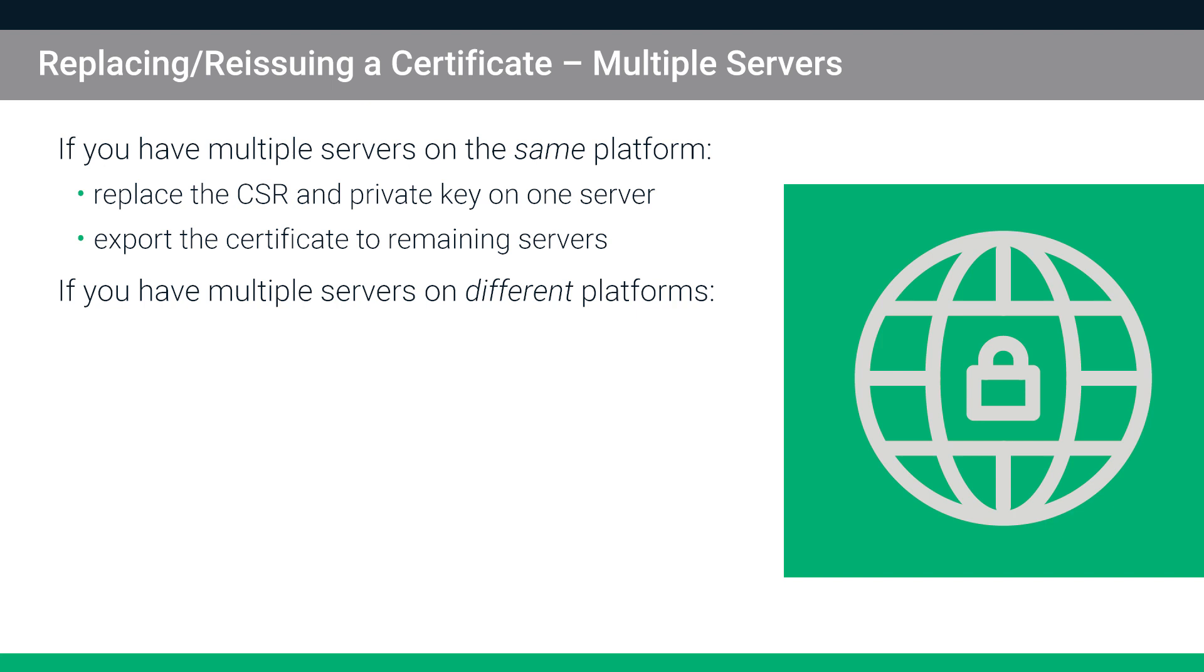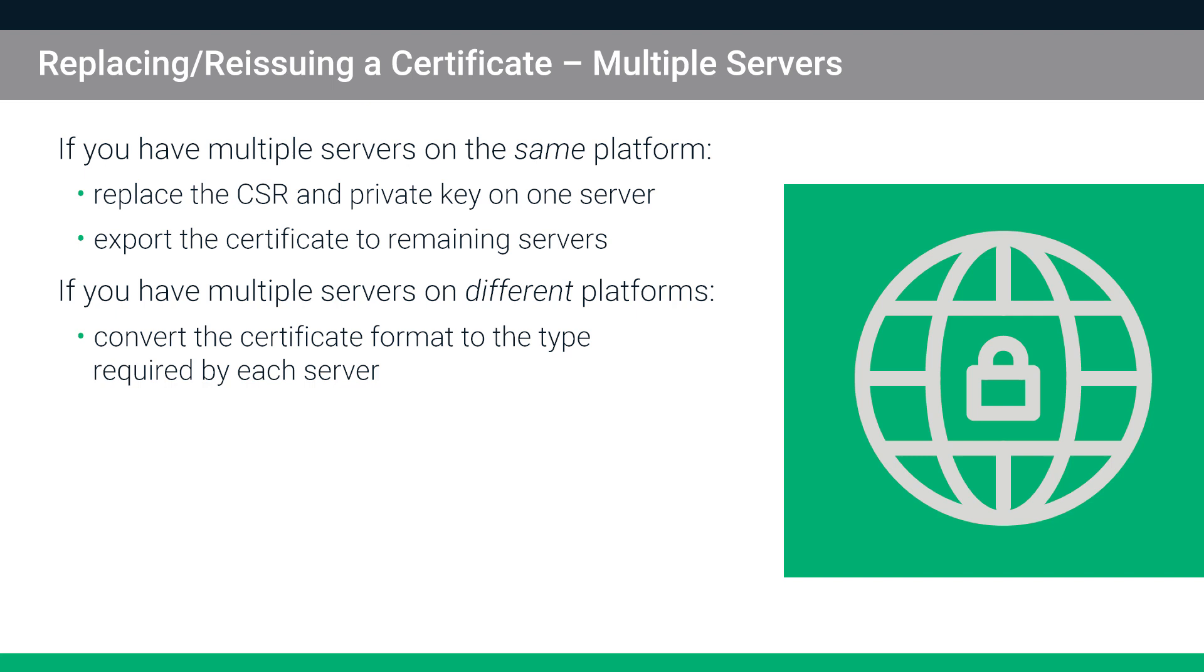If you have multiple servers on different platforms, convert the certificate format to the type required by each server and then export the certificate to the remaining servers.